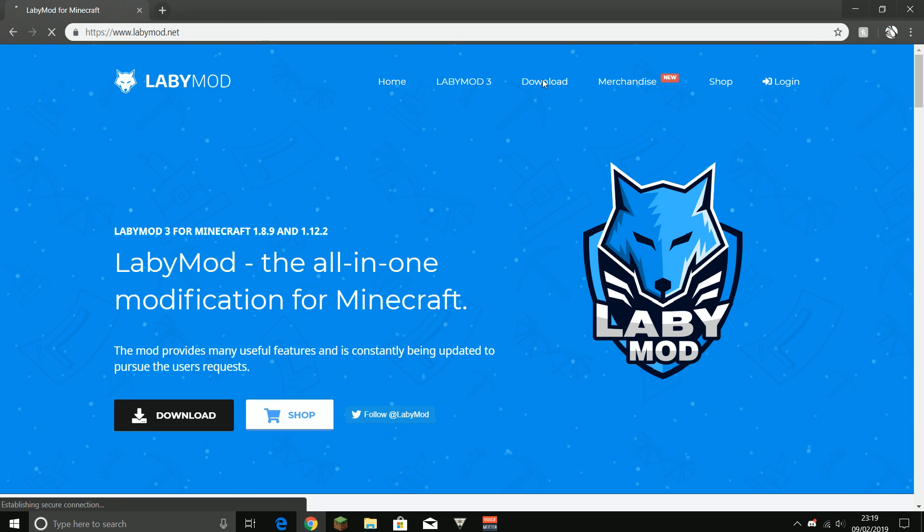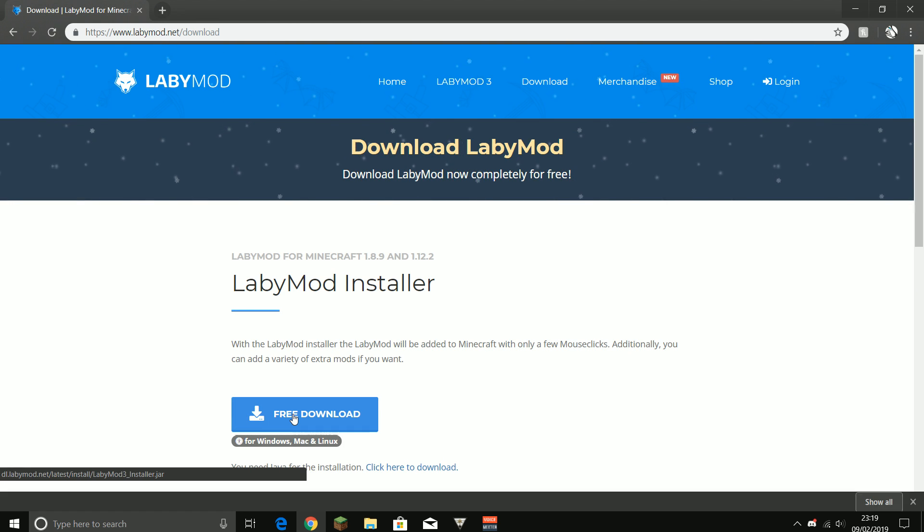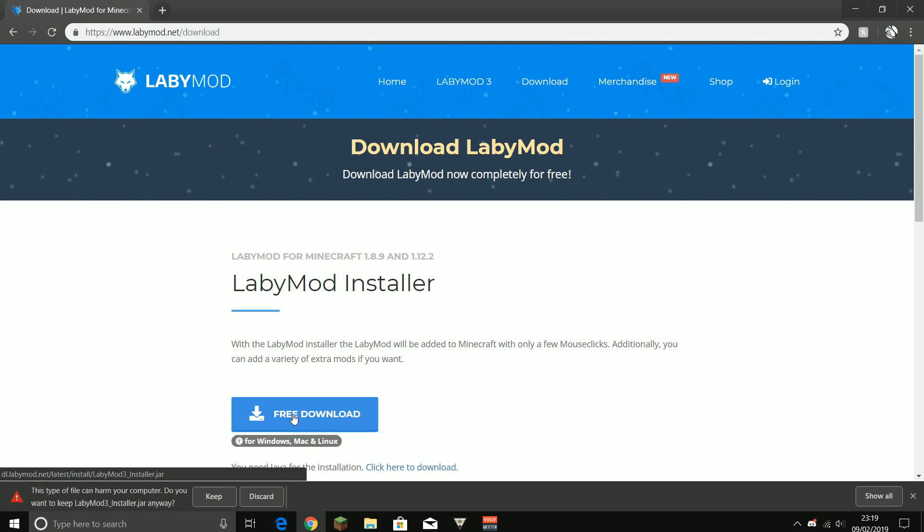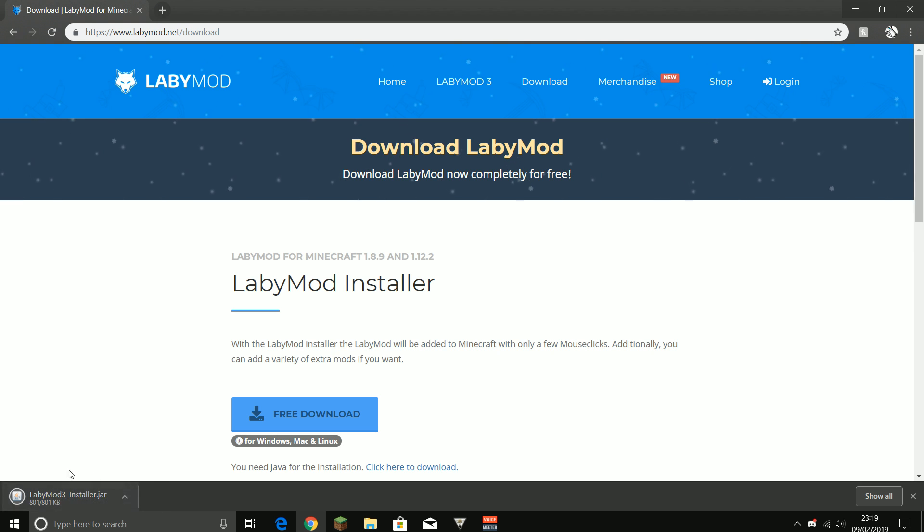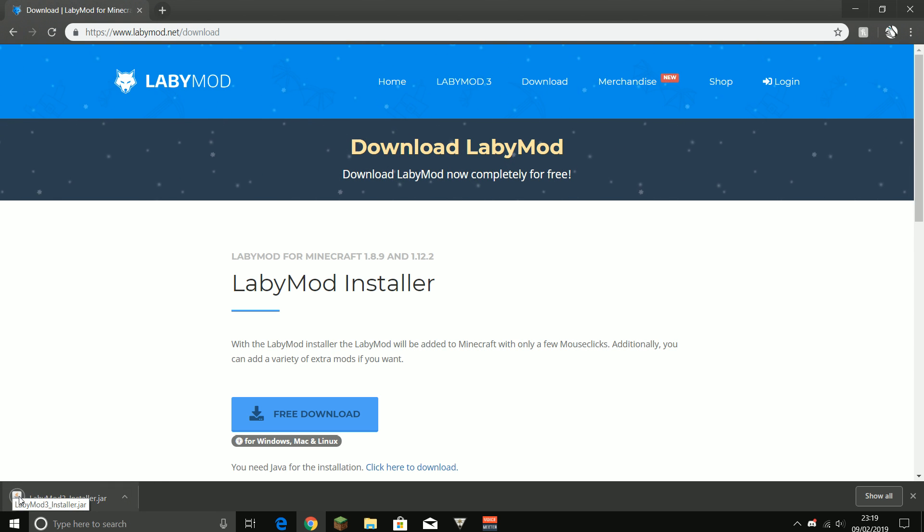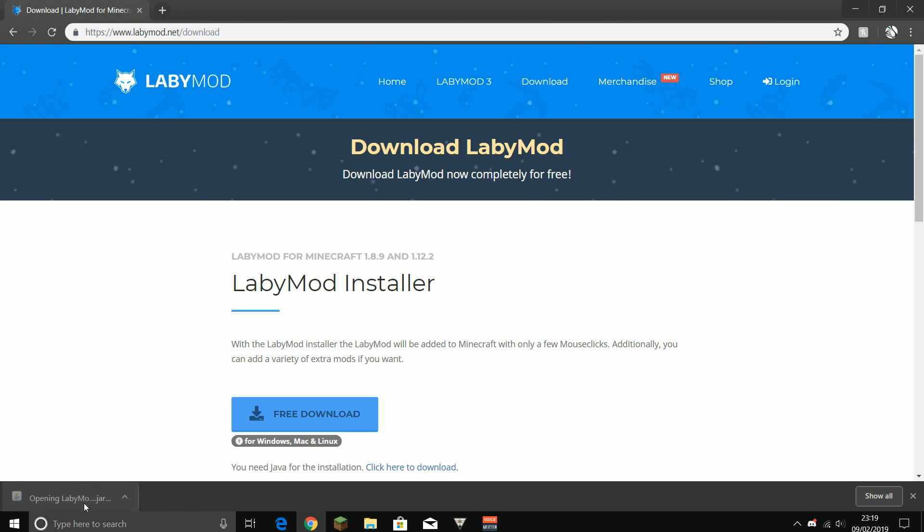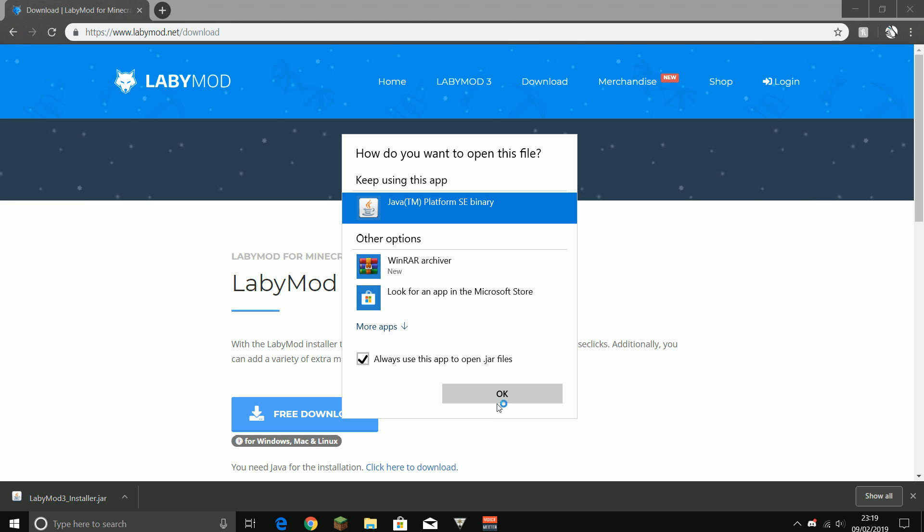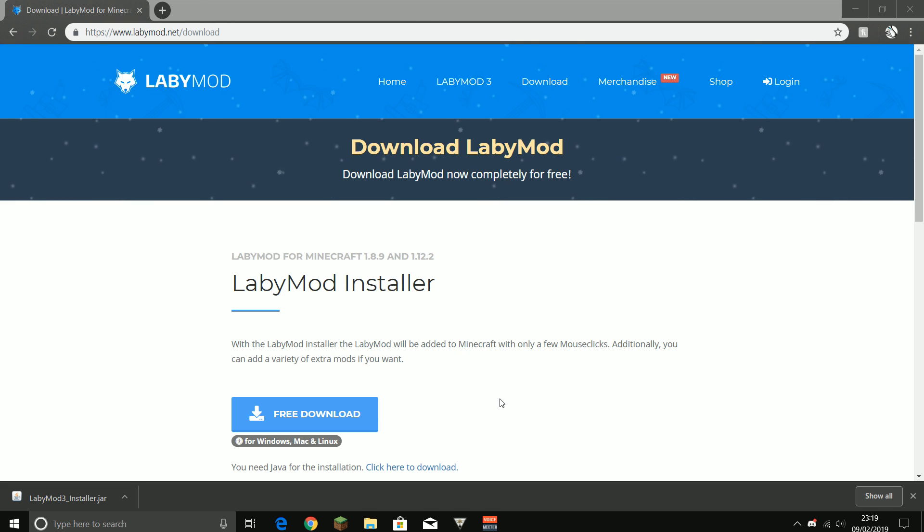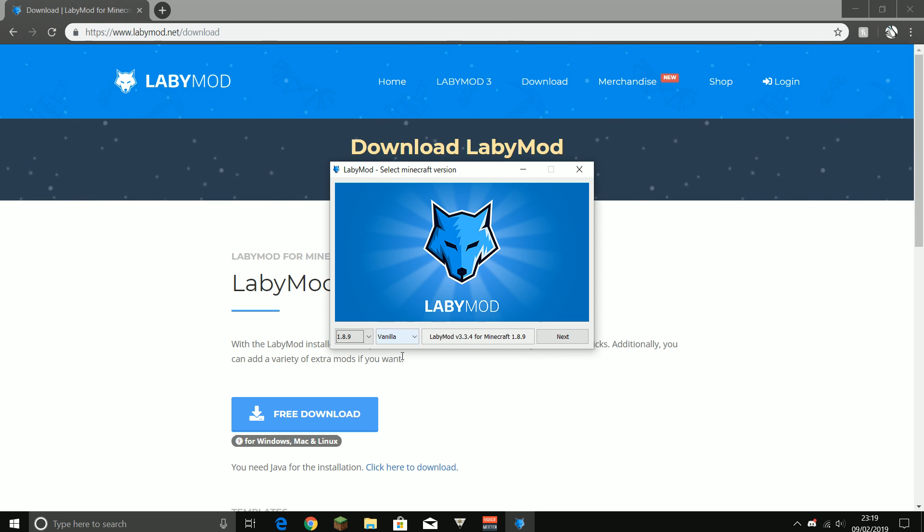All you have to do is just go to the site, press on download, or you can just download there. Just press free download, press keep. You need to download Java just to have this, because otherwise it's just weird. So you press this, you open it with Java platform.